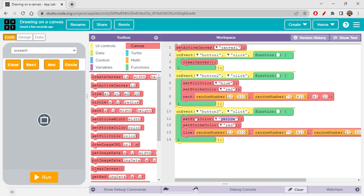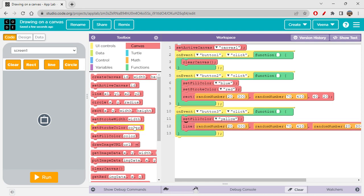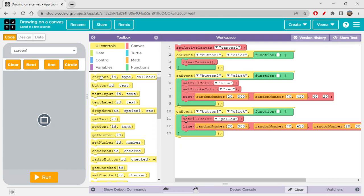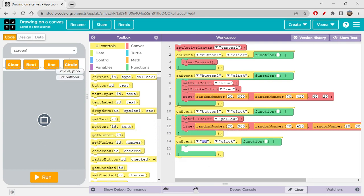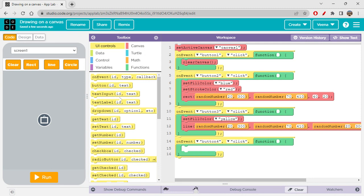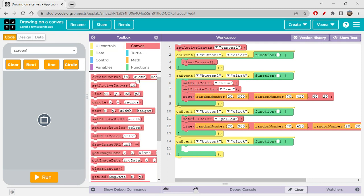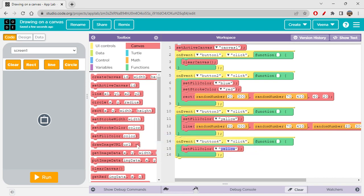We don't actually need yellow for the line since lines don't really have a stroke or border in the same way, so I'm removing that. Then on event for the last button — circle — let's get button 4 click, go to canvas, and get 'set fill color' yellow.